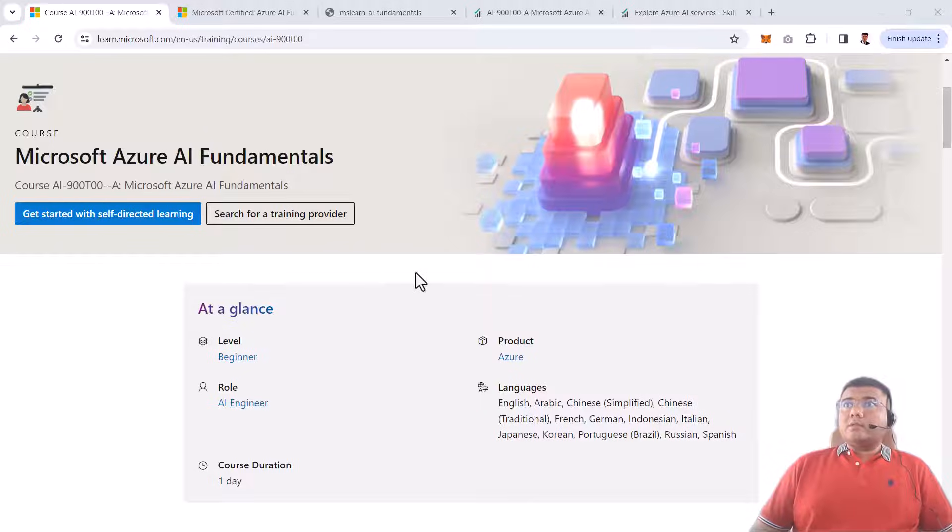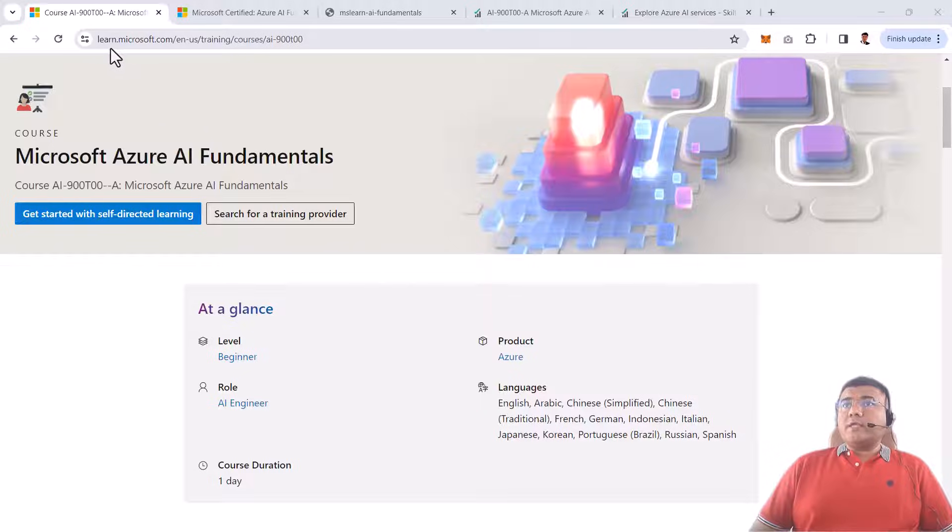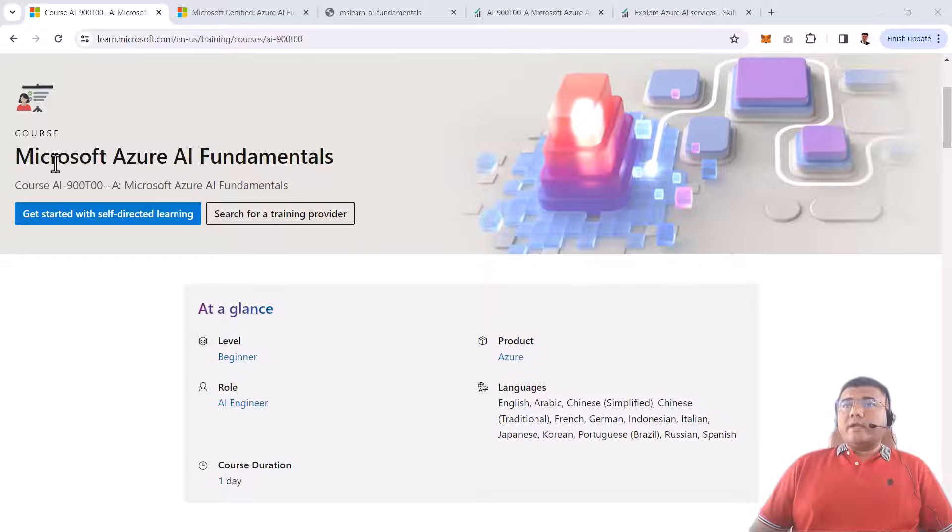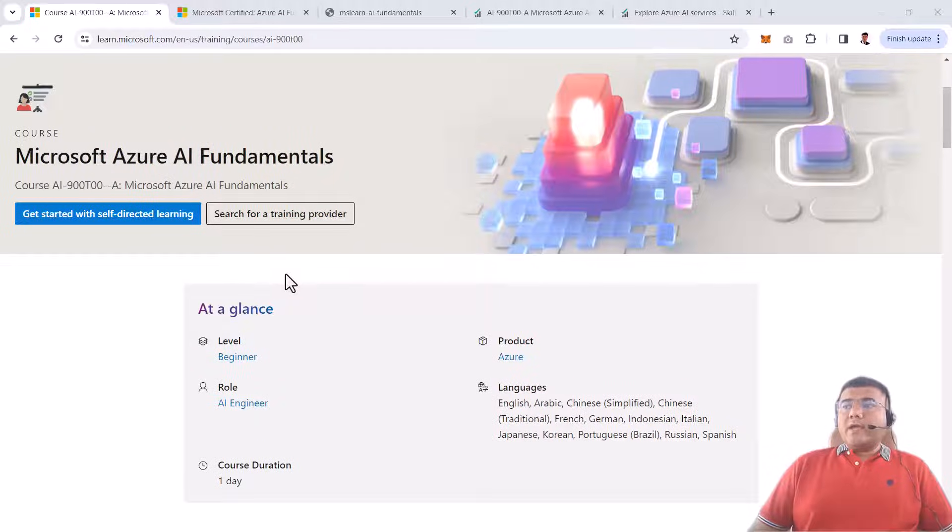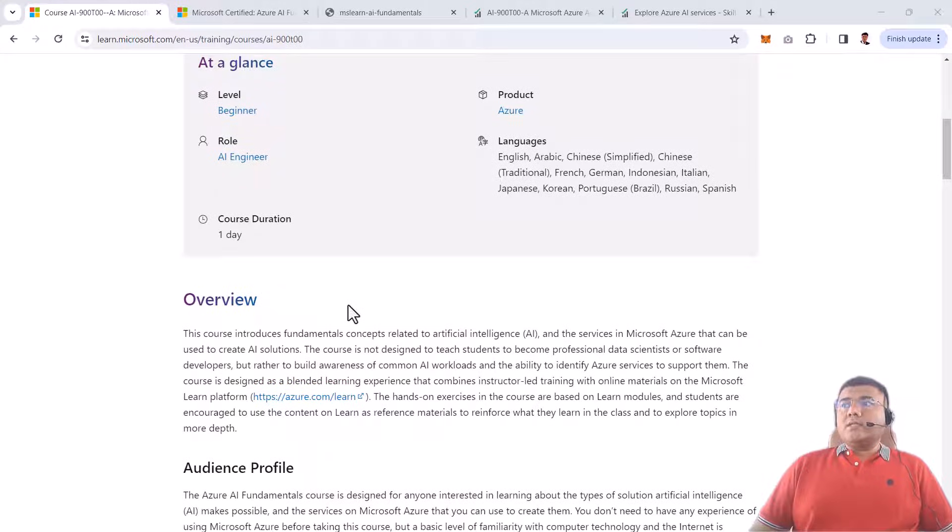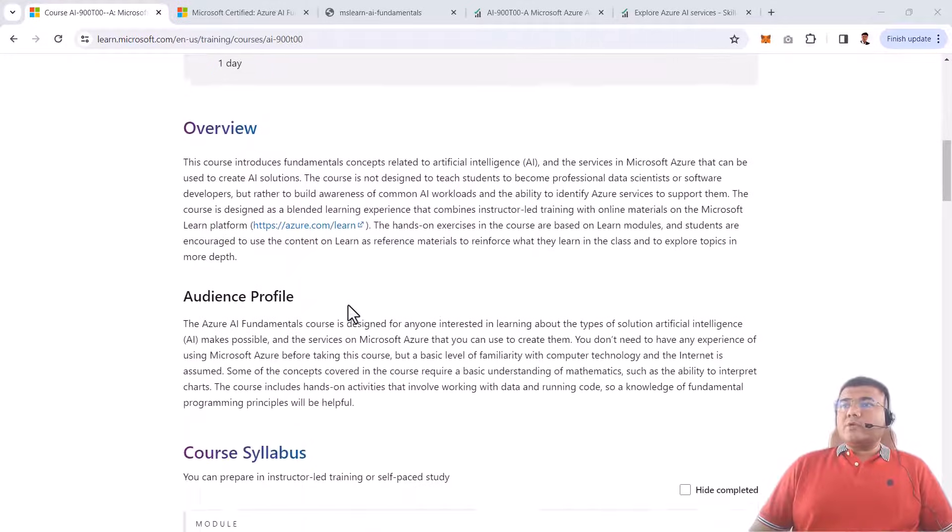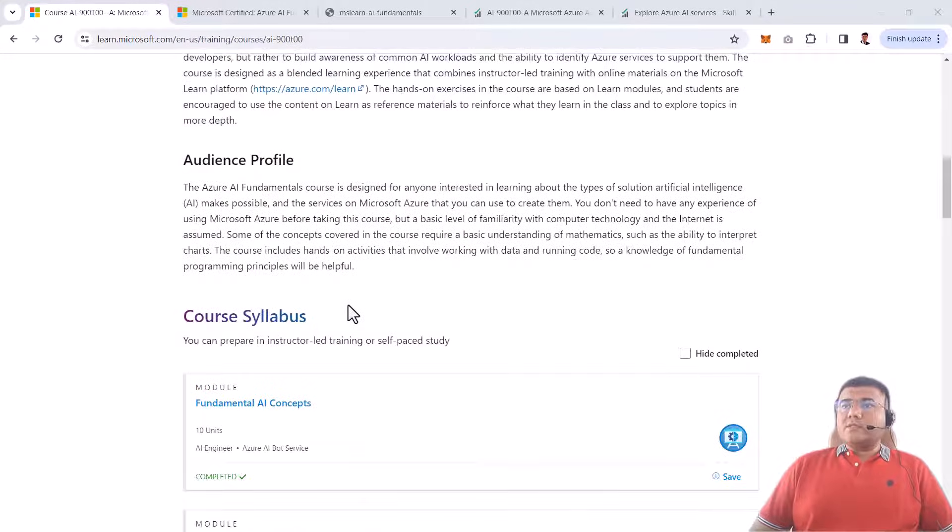The first thing I want you to see right now is this particular link, which is the official link of this course. This is the Microsoft Azure AI Fundamentals course provided by Microsoft, and it shows exactly what we're going to learn in this course.